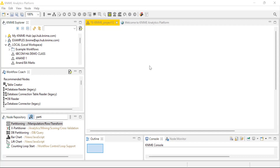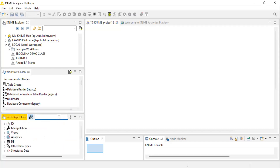I have a dataset which has been collected from the internet — it is freely available and you can also make use of it. The data sheet I have is not in CSV format, it is in Excel format, so instead of using a file reader, let me use an Excel reader.